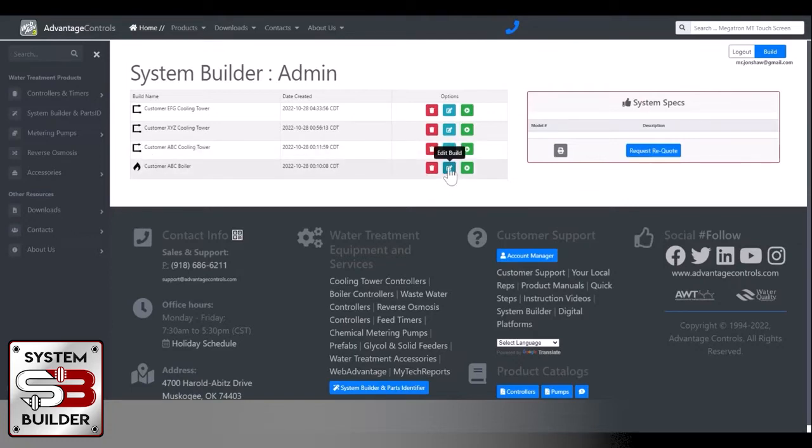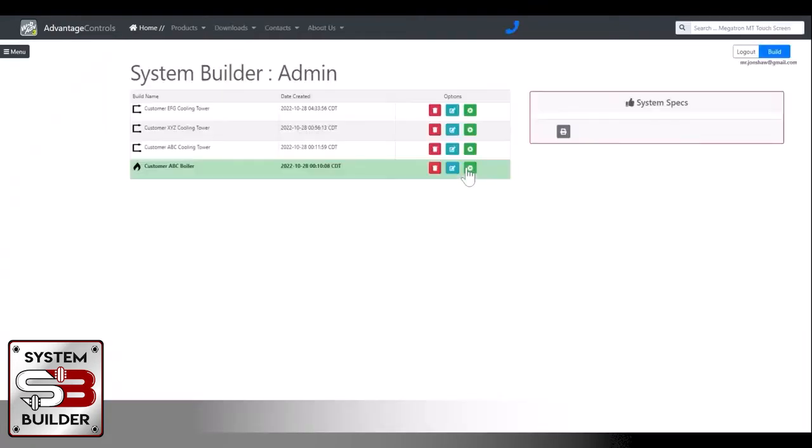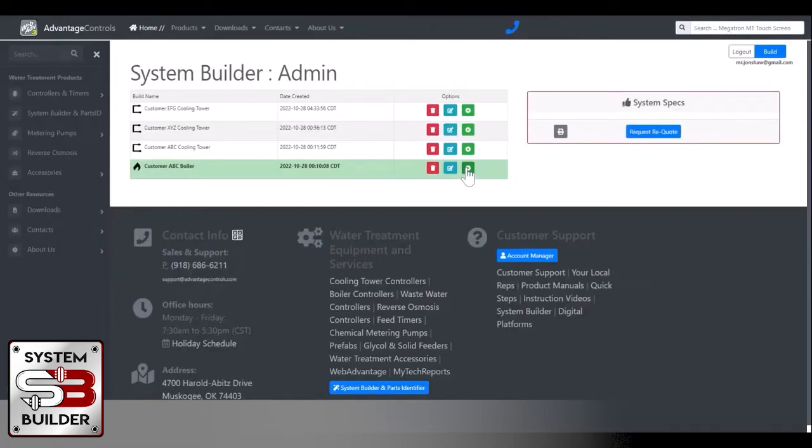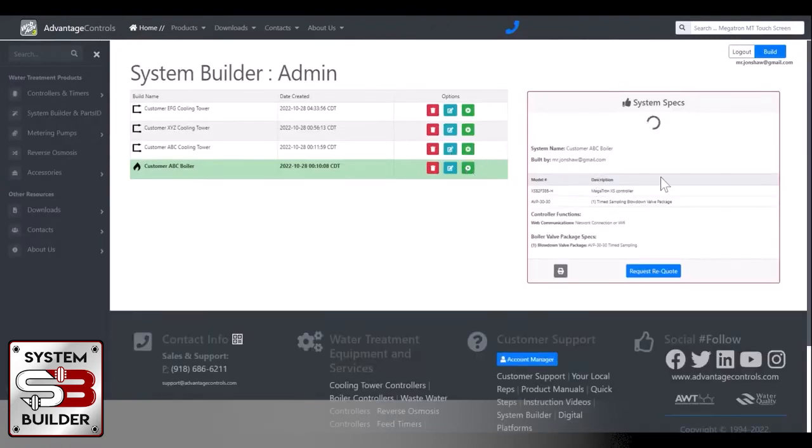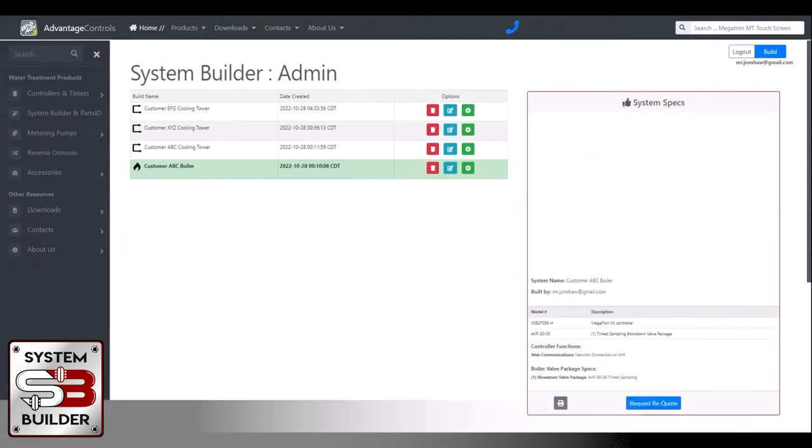Now, anytime you can log in, you can come in and edit that build or you can just view that build. And it'll show you over on the right here, what all was on that build. Let it load up.